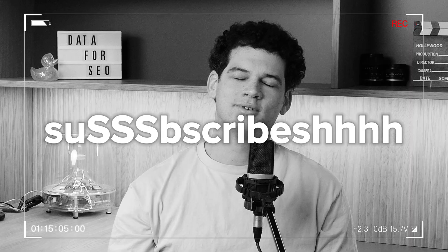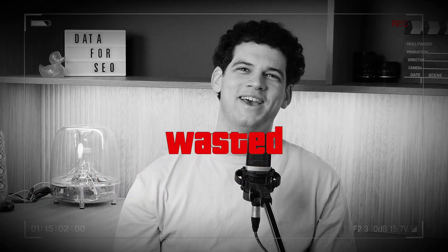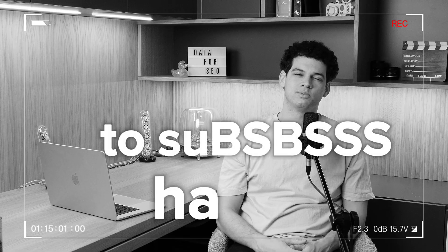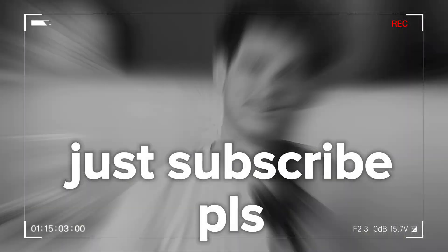sorry, subscribe, subscribe for the data. Don't forget to. Oh, why?